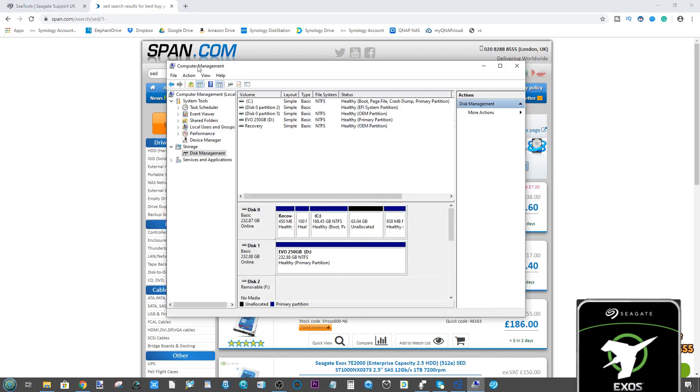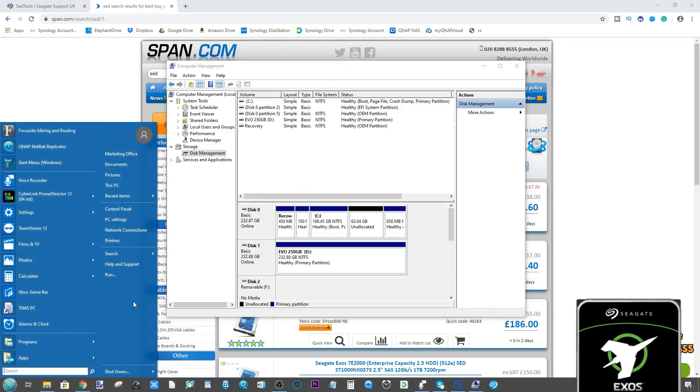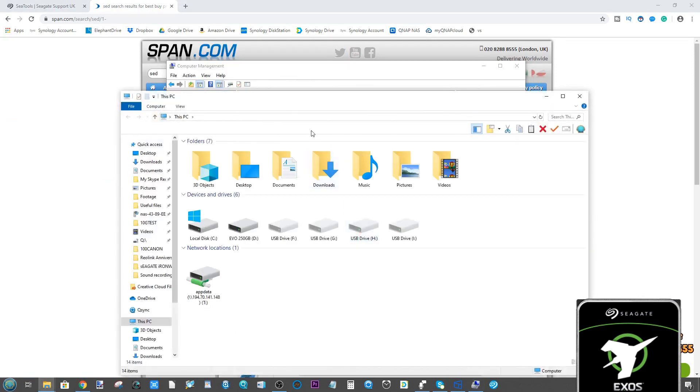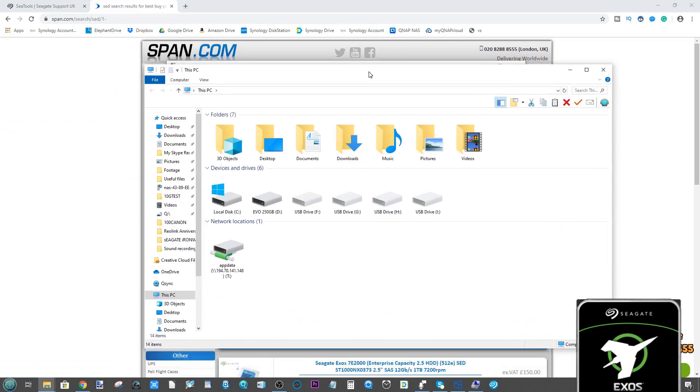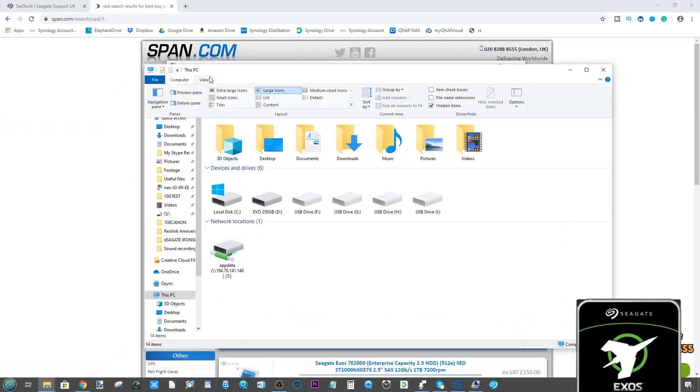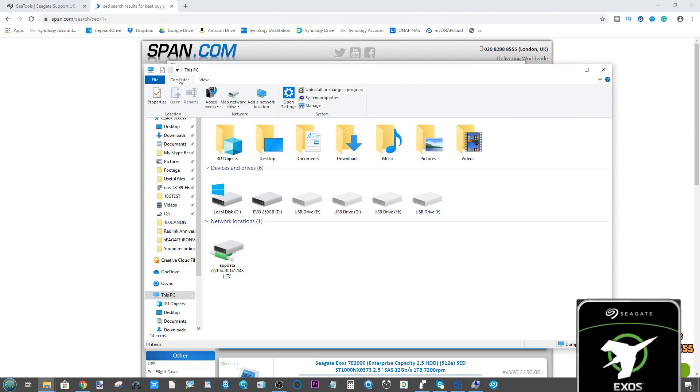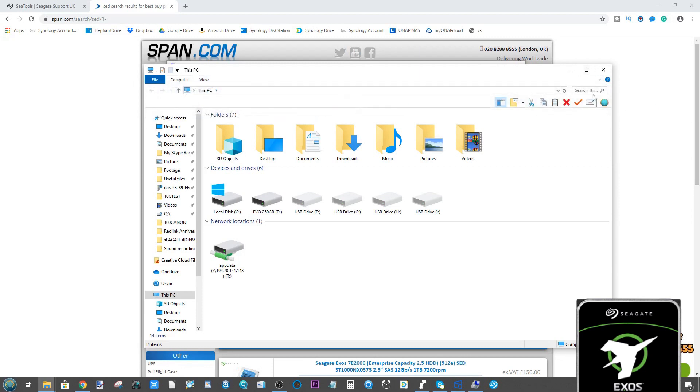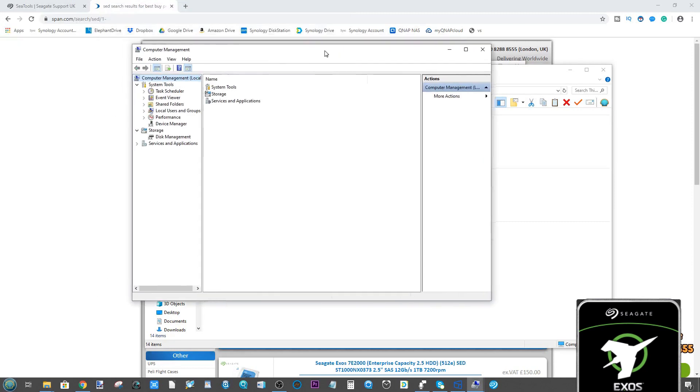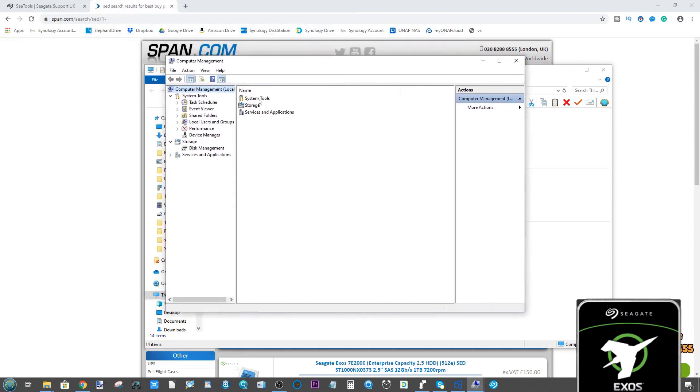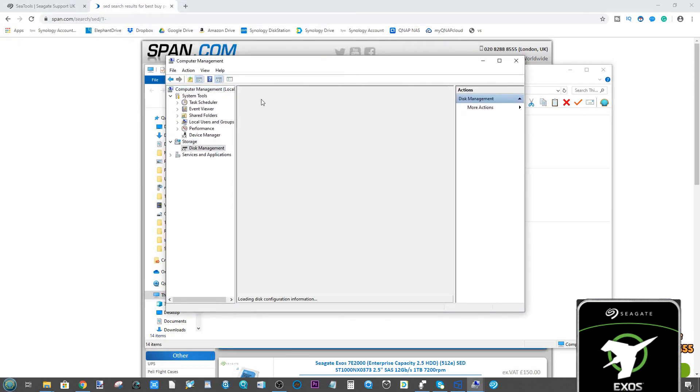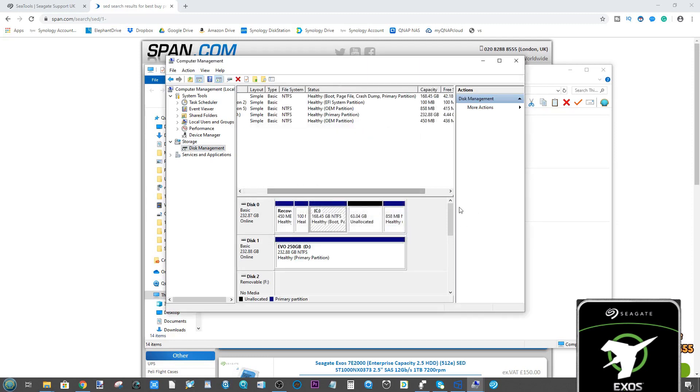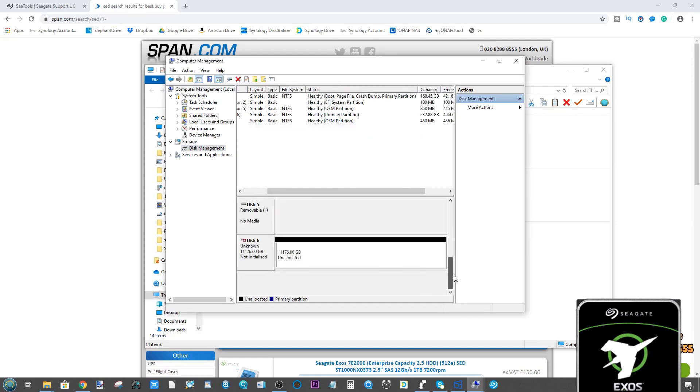You do the usual thing of going into this PC or my computer, then head to the top, click on the computer icon, go to manage. From manage, this is how you'd normally access a drive. Go into storage, go to disk management, and it will list all available disks.